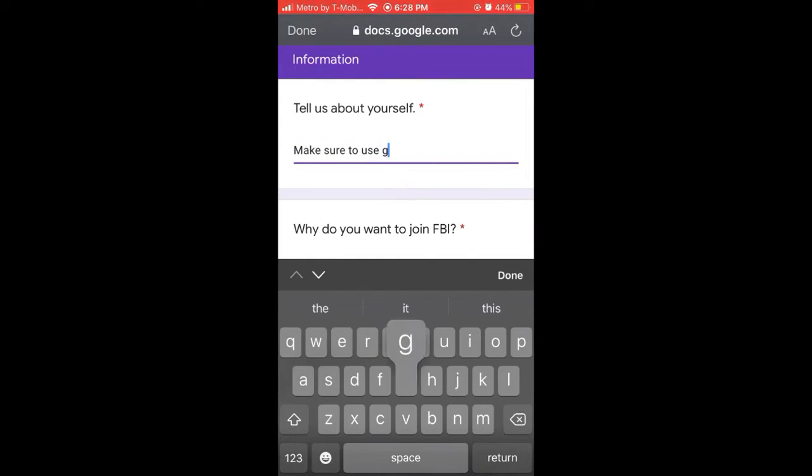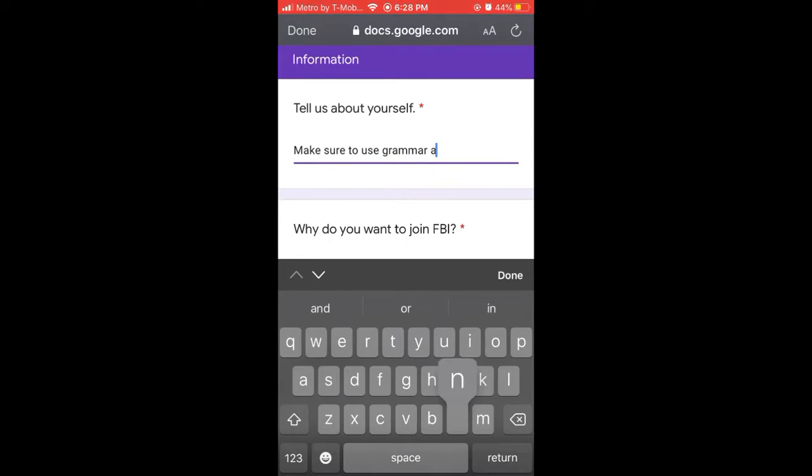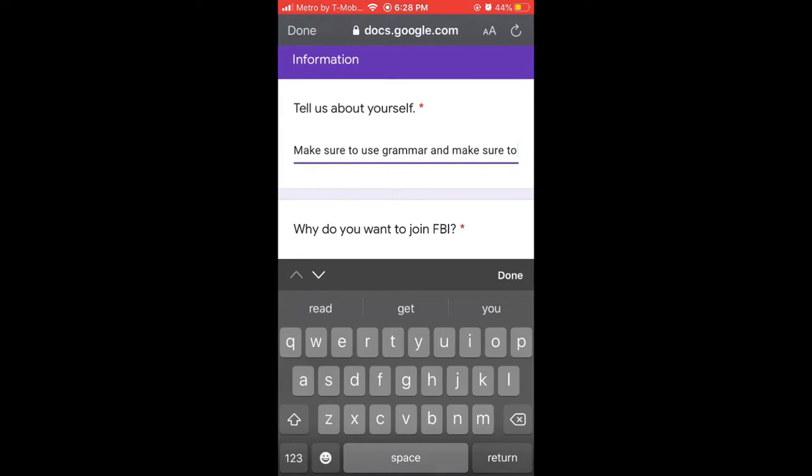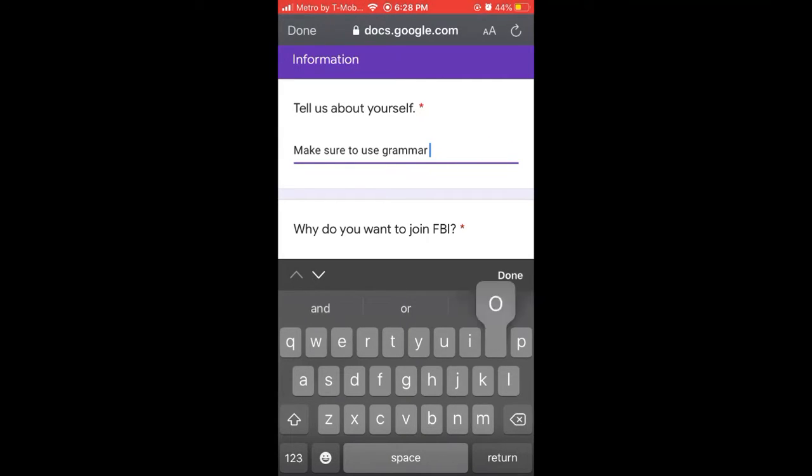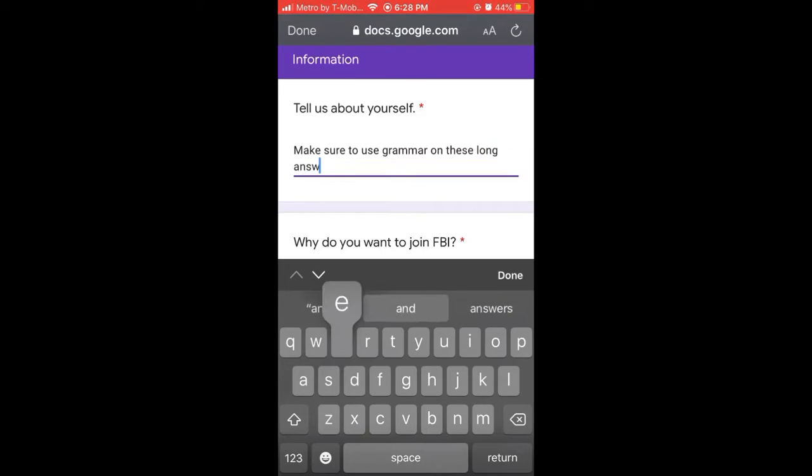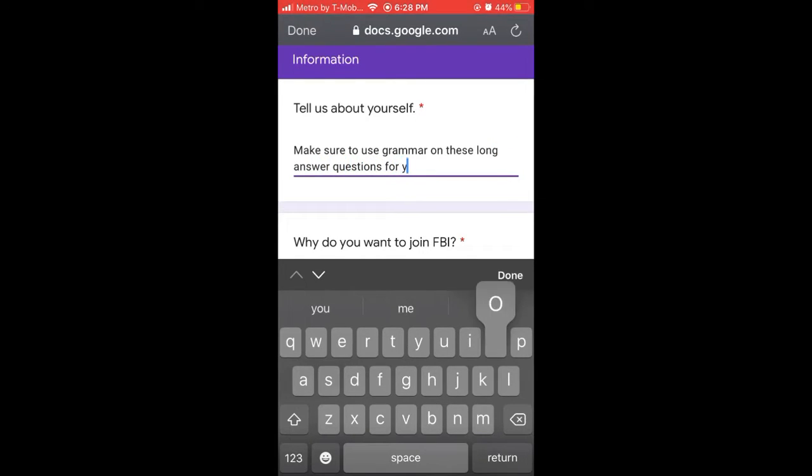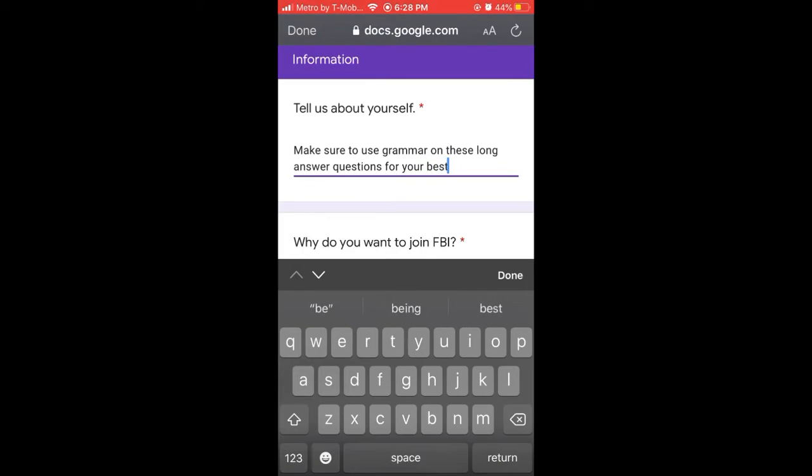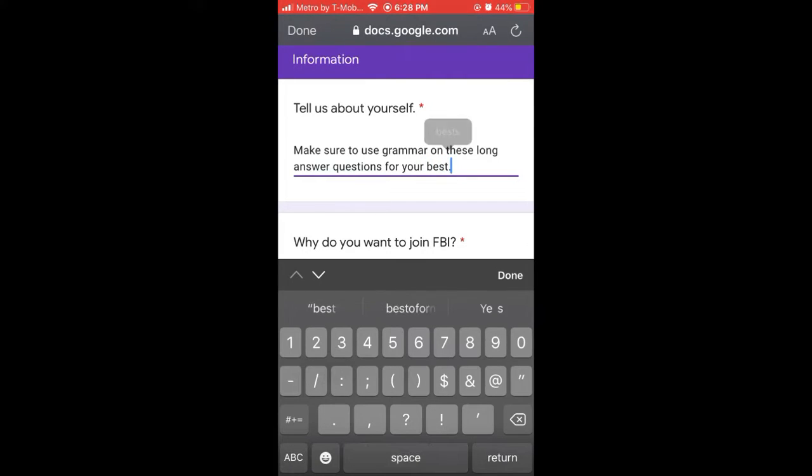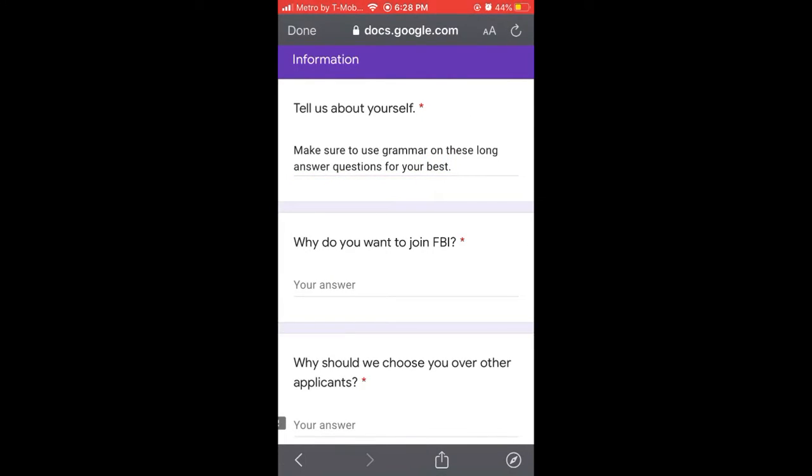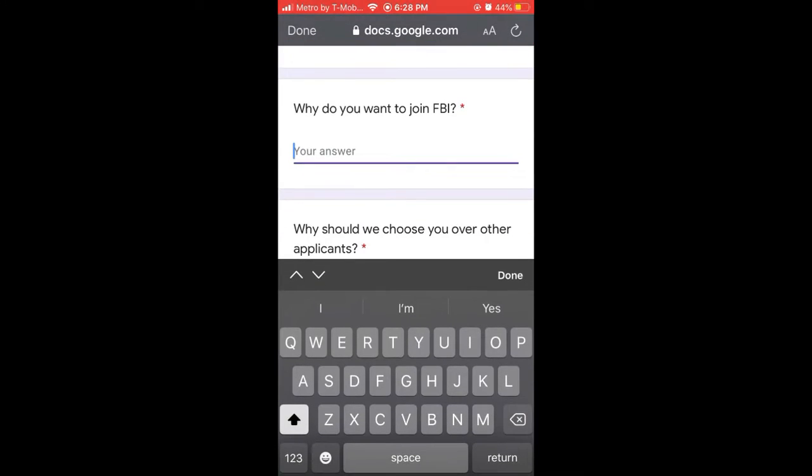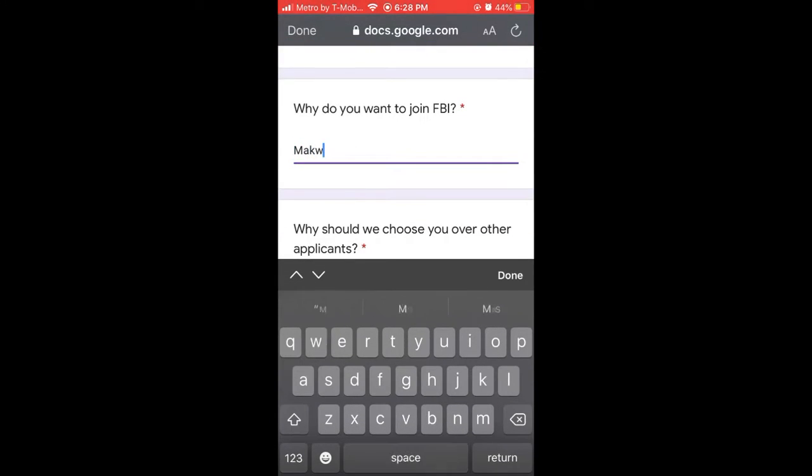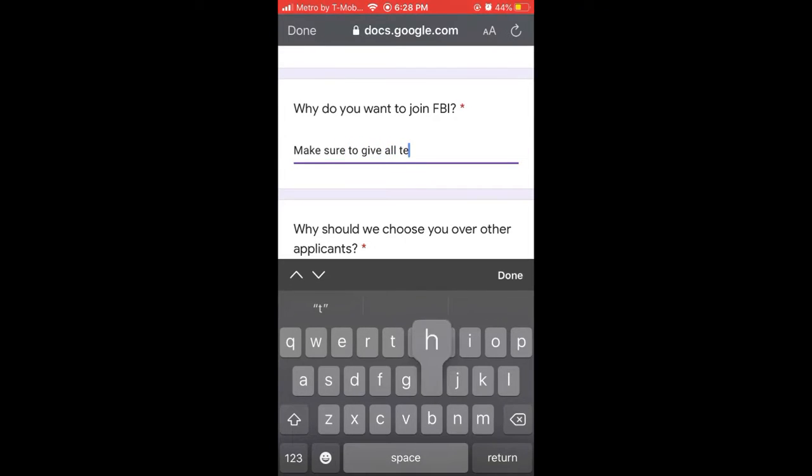Then it will ask you various questions and you will answer to the best of your ability. You will use proper punctuation, good grammar and make it stand out like a very unique type of application so you can pass. Make sure it's in full complete sentences.